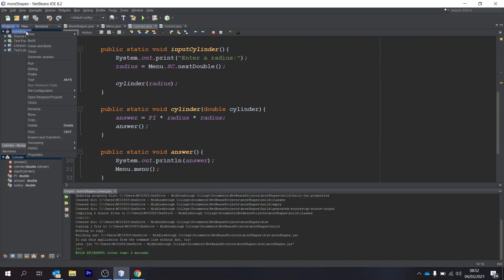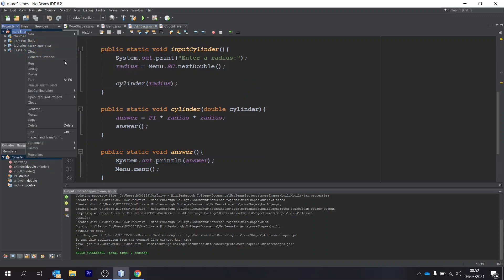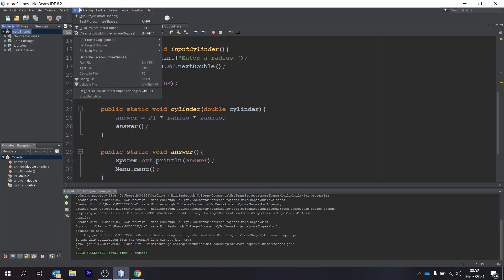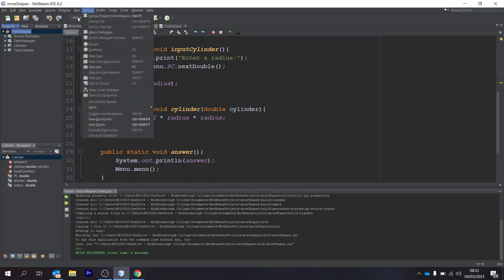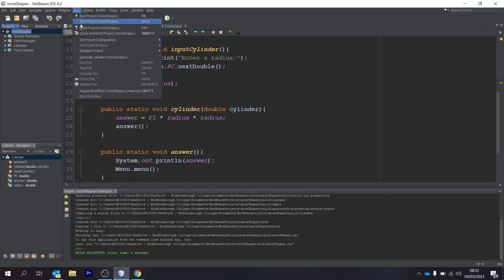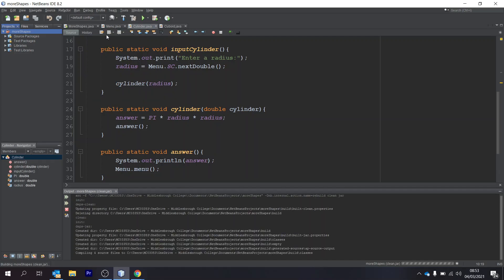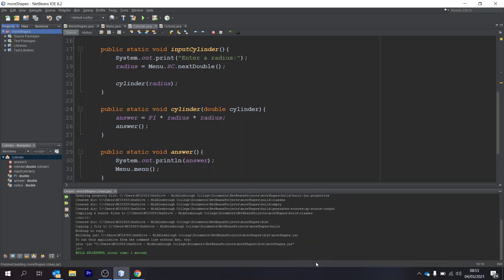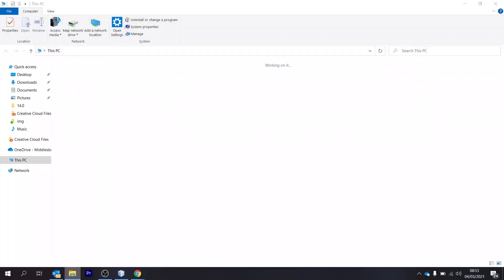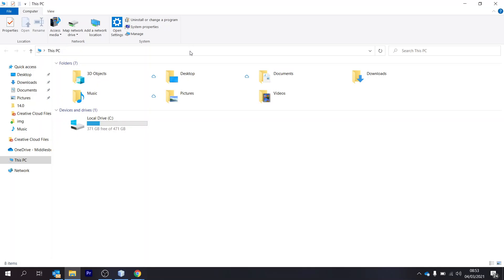The first thing we need to do is to build our project. You can do that by right-clicking on it and going to clean and build, or you can go to run and clean and build project. Then press that, and then if we go to here, I'm just going to copy this and paste that in here.